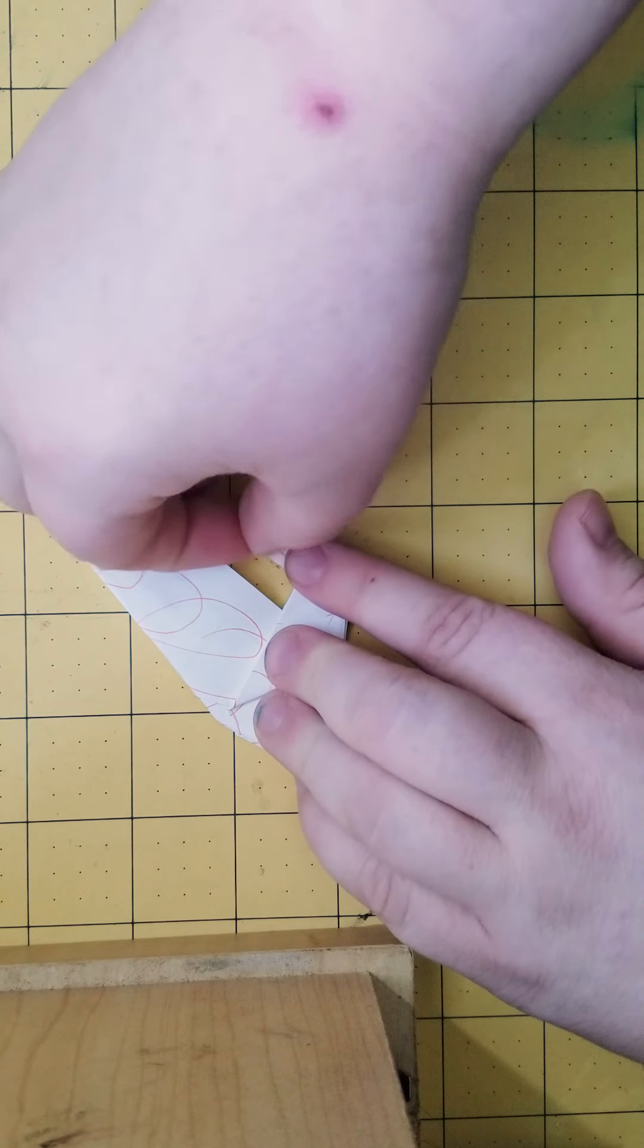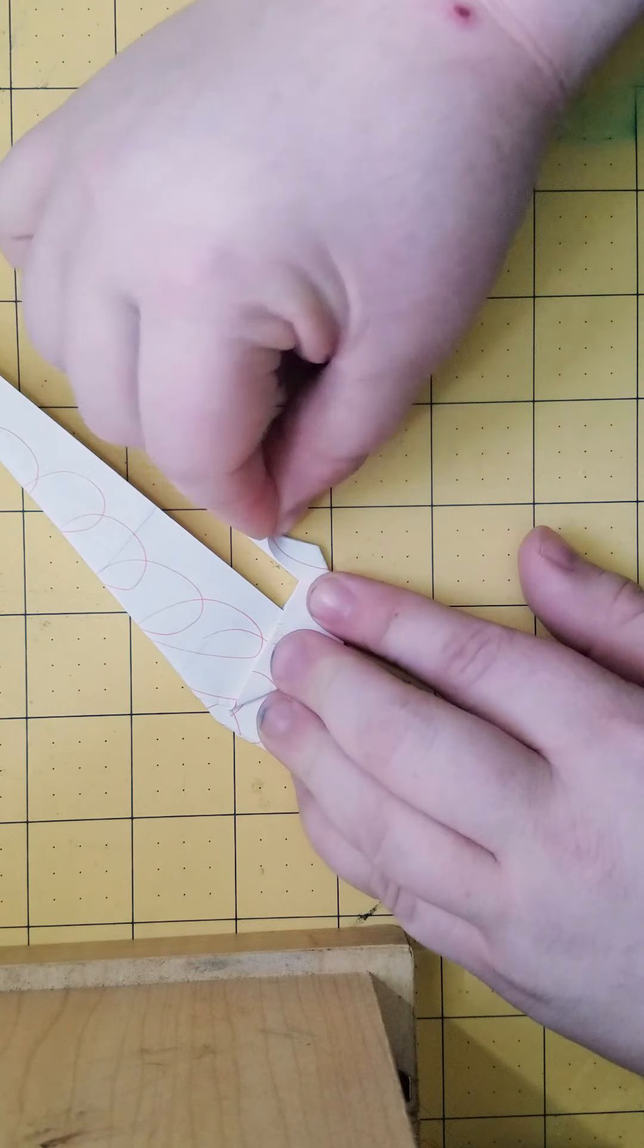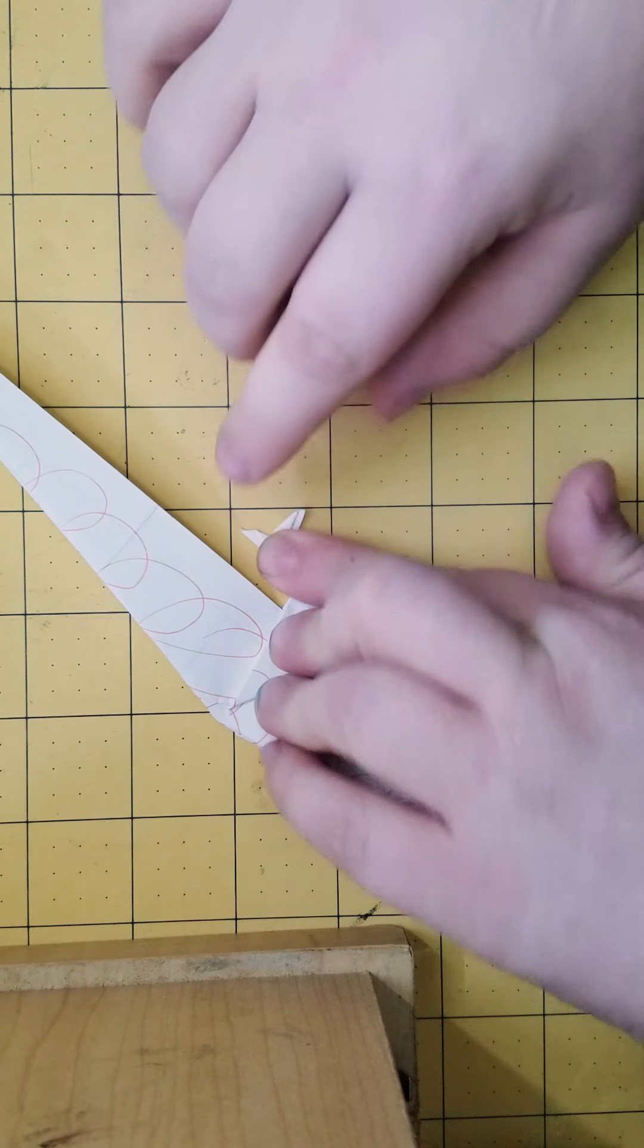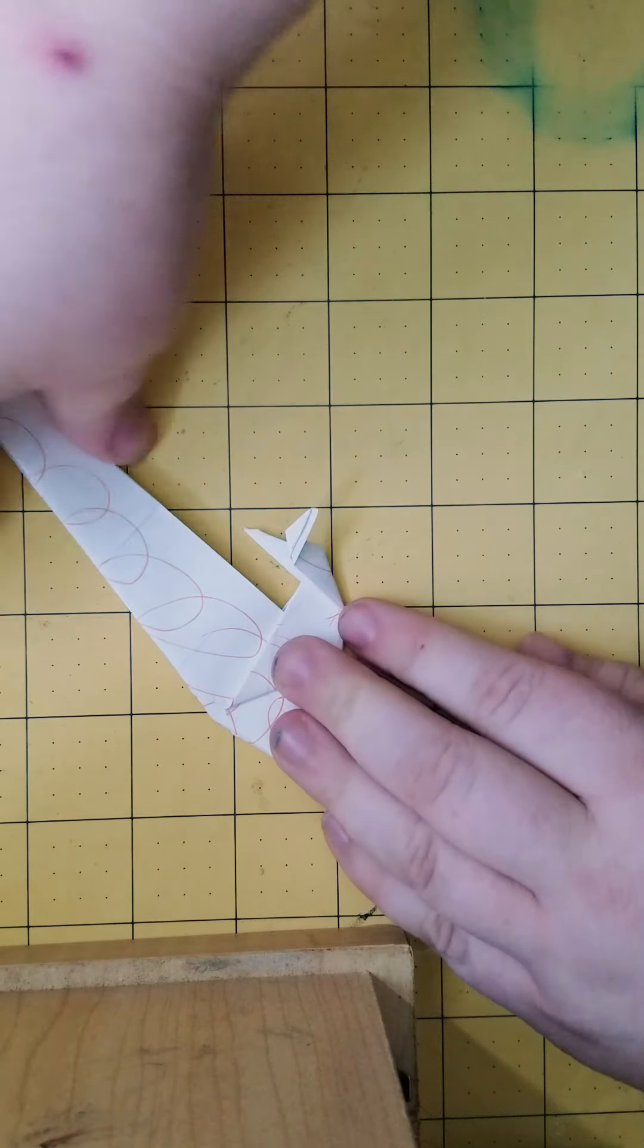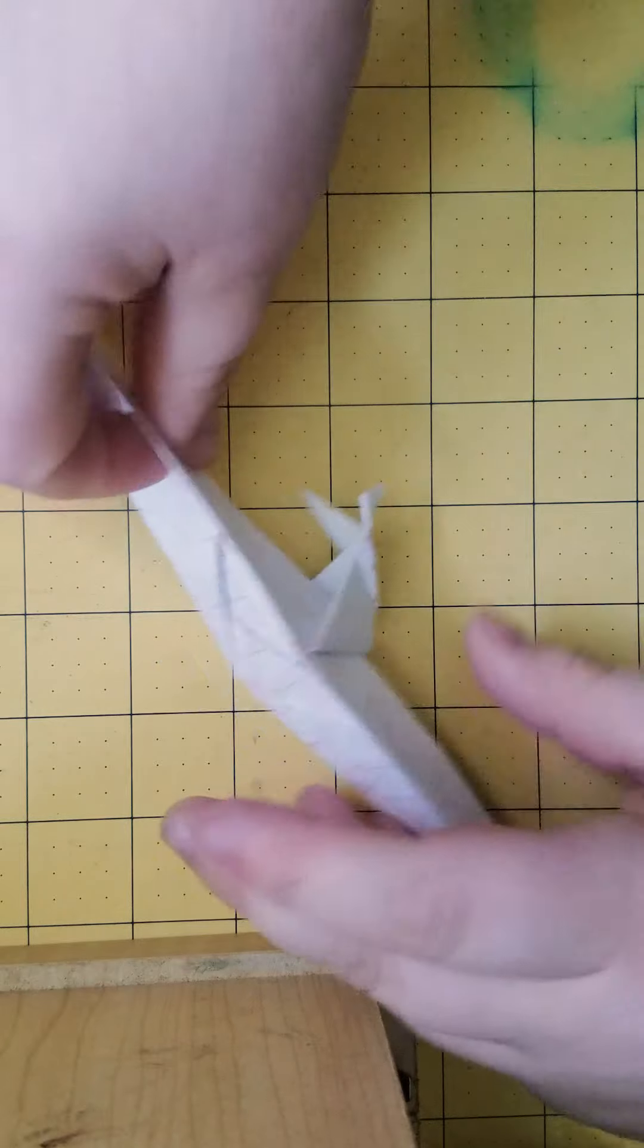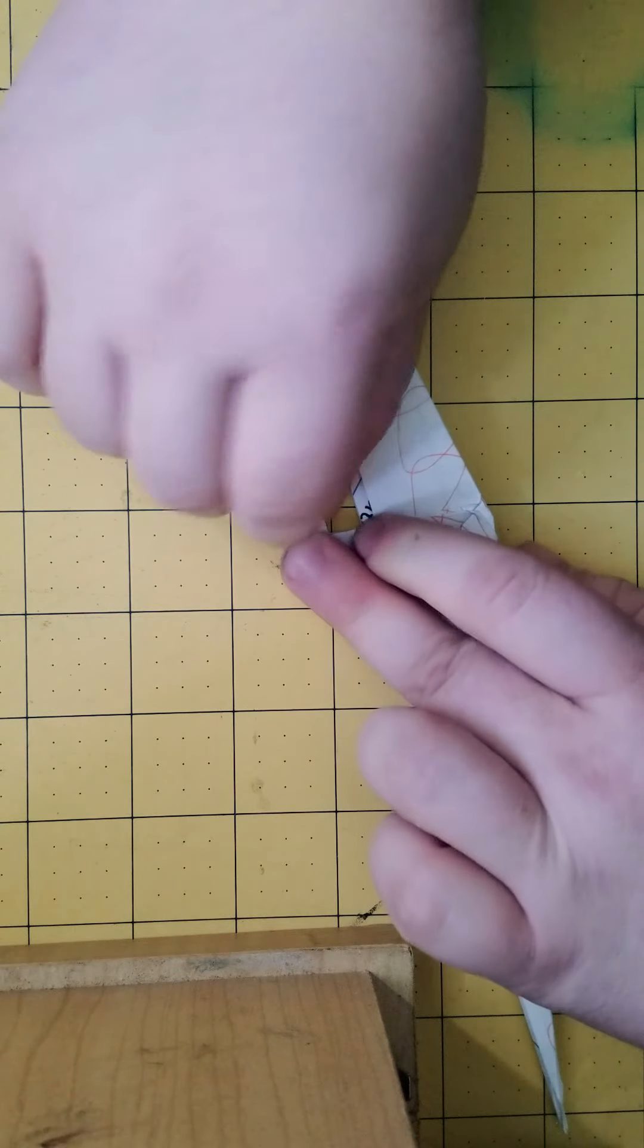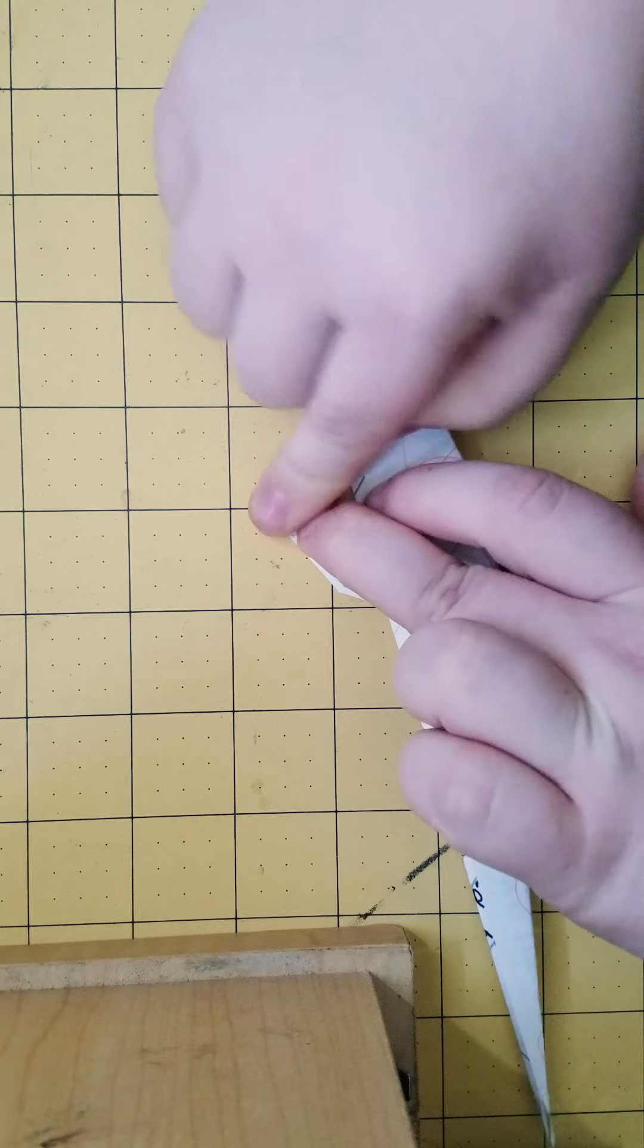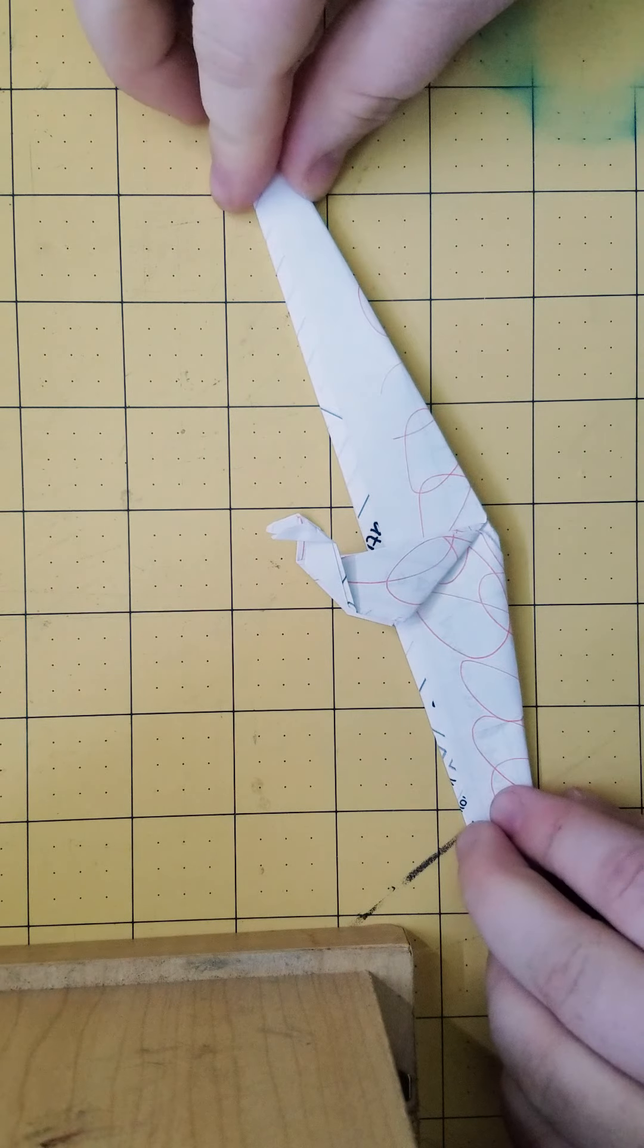Now for the clobbit. You just do the same thing. Opposite direction. Other side. And repeat. There you go. You have the legs.